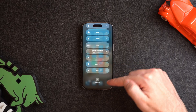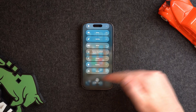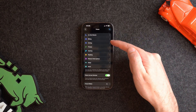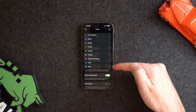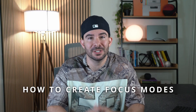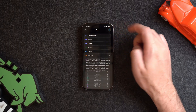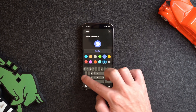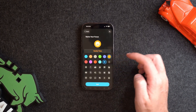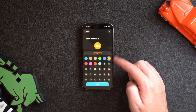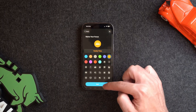When you hit the plus sign on the bottom, you'll see some already created — these are the default ones that Apple has already made for you, but you can go ahead and customize your own as well. Let's create one called Family Time to make sure I stay present when hanging with my family. I will name it, choose a color and choose an icon, then hit next to customize the focus.